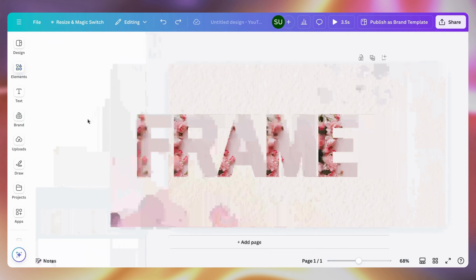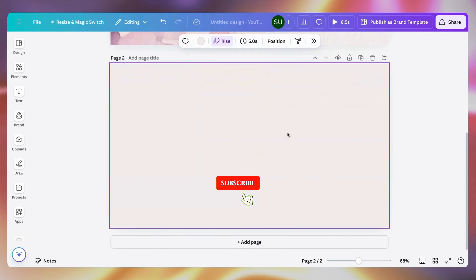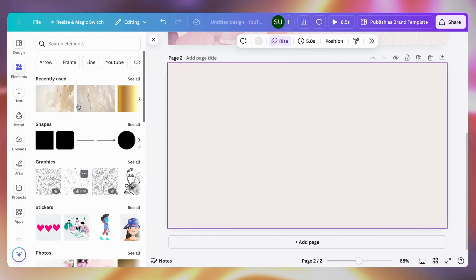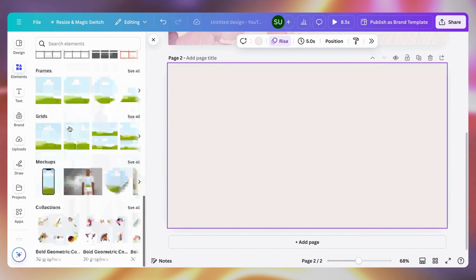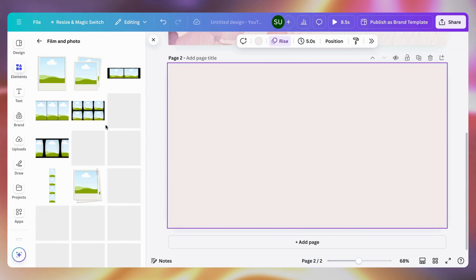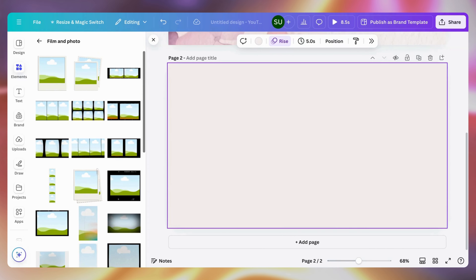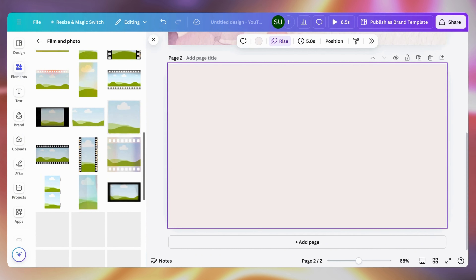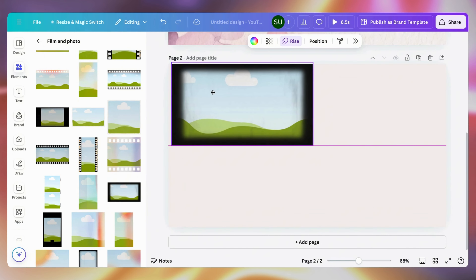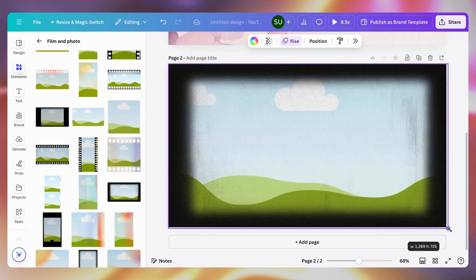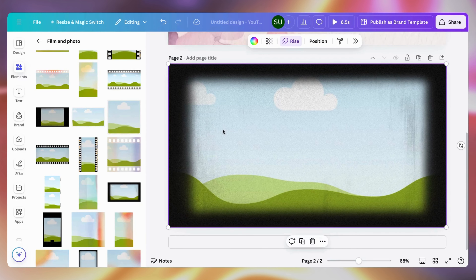The next thing is to see how we can add polaroid frames. Go to Elements again, click on frames, and try out the photo and film frame. There are lots of different effects here. If you are creating a collage you could use something like a film collage frame — just make it fit the screen and drop your videos into it.